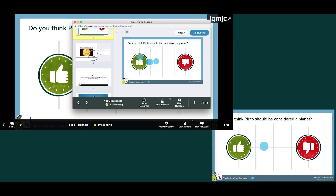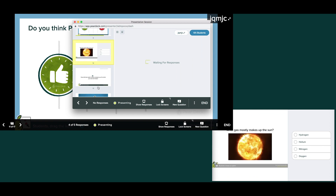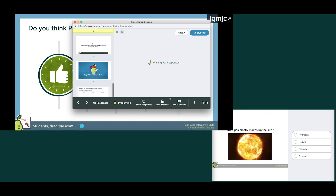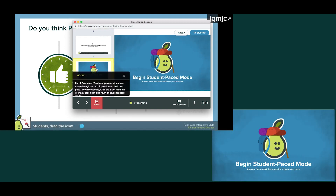When you present a Pear Deck, students' screens automatically stay in sync with yours. But sometimes you may want students to move through slides at their own pace, like when you want them to take a quiz, do a small group activity, or complete a Pear Deck as homework.